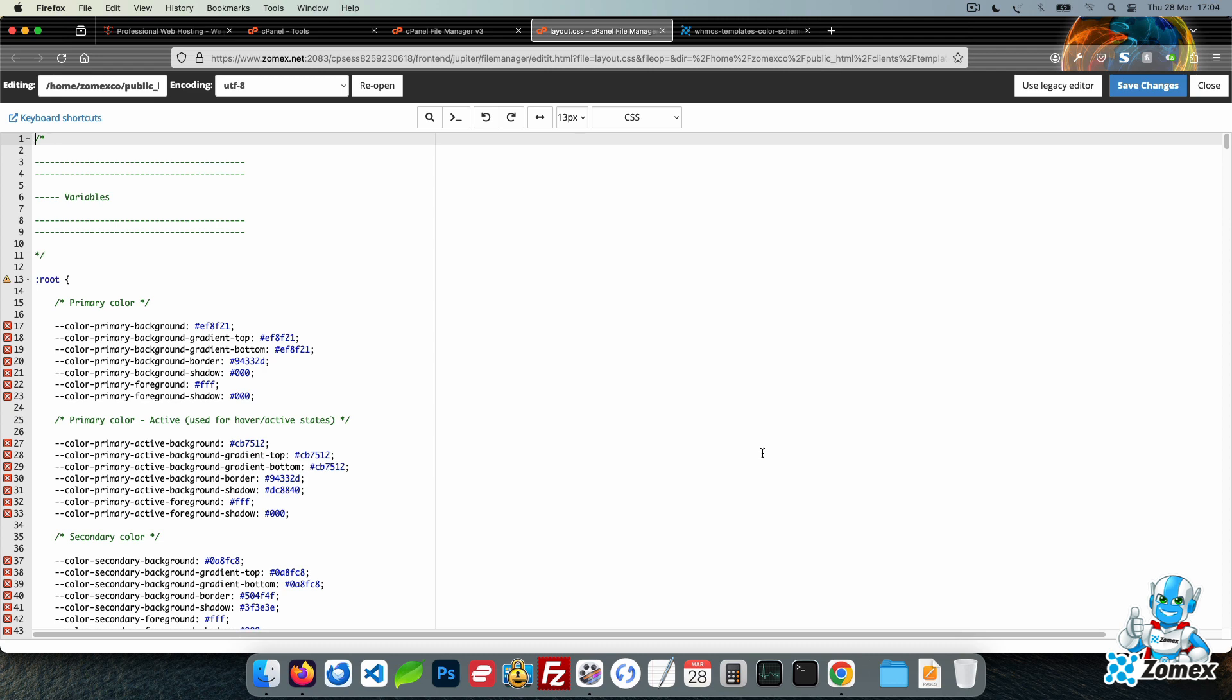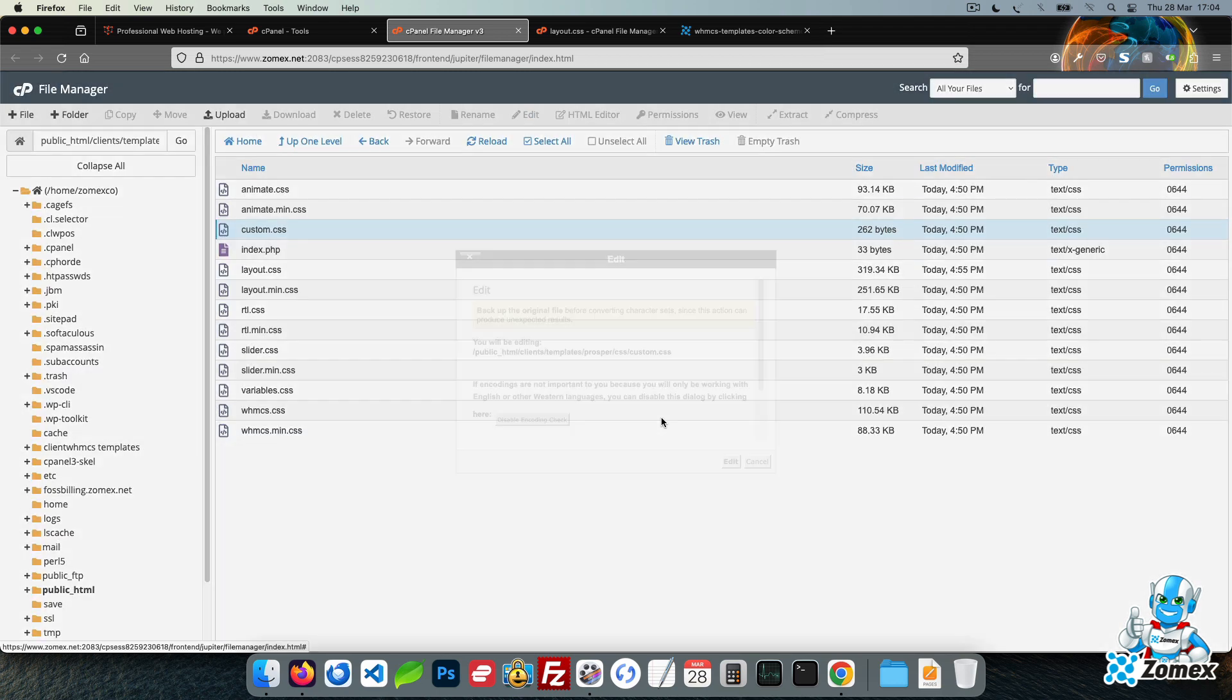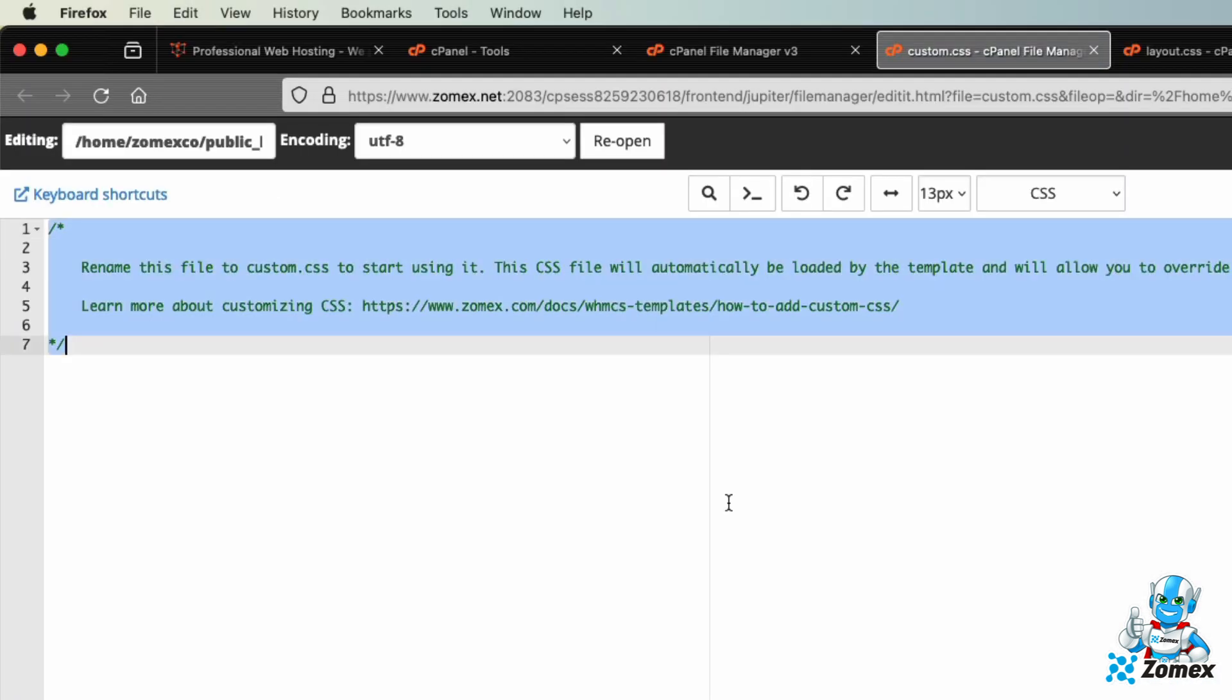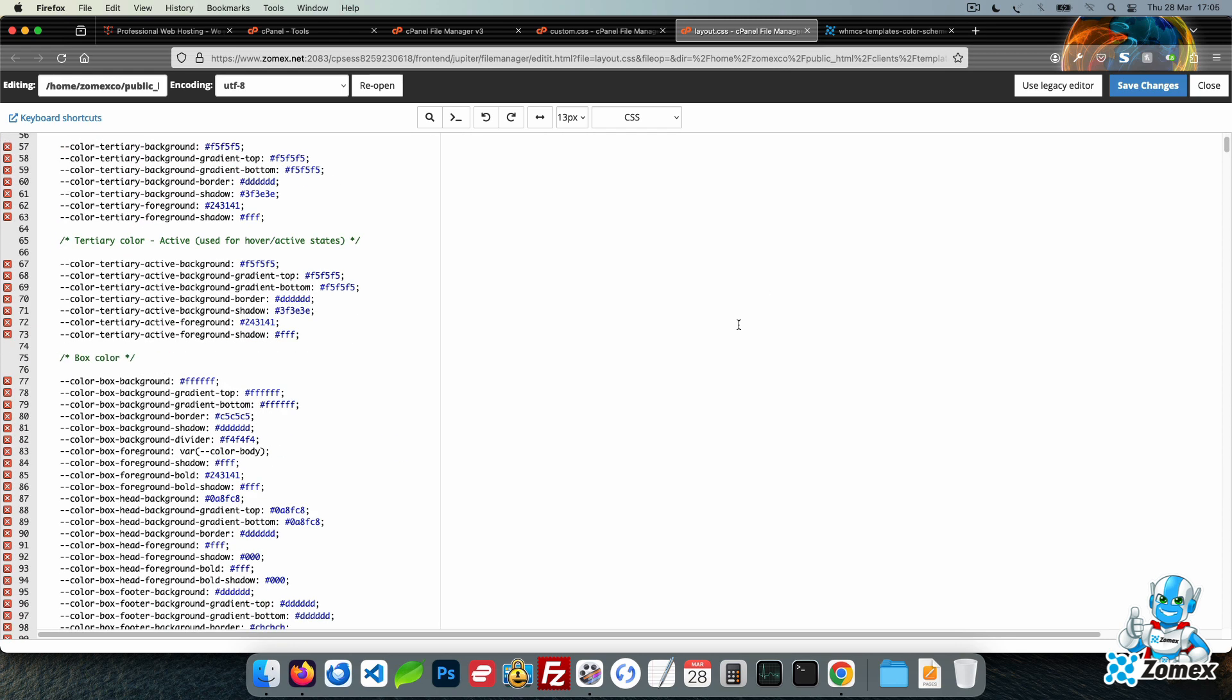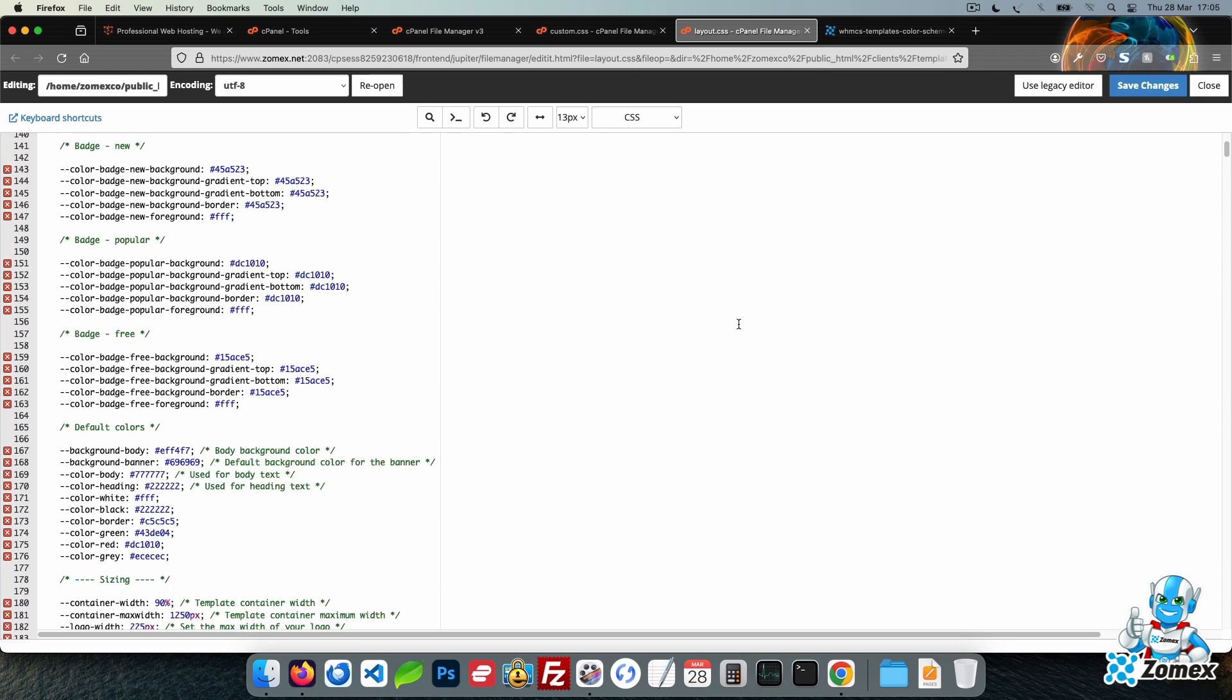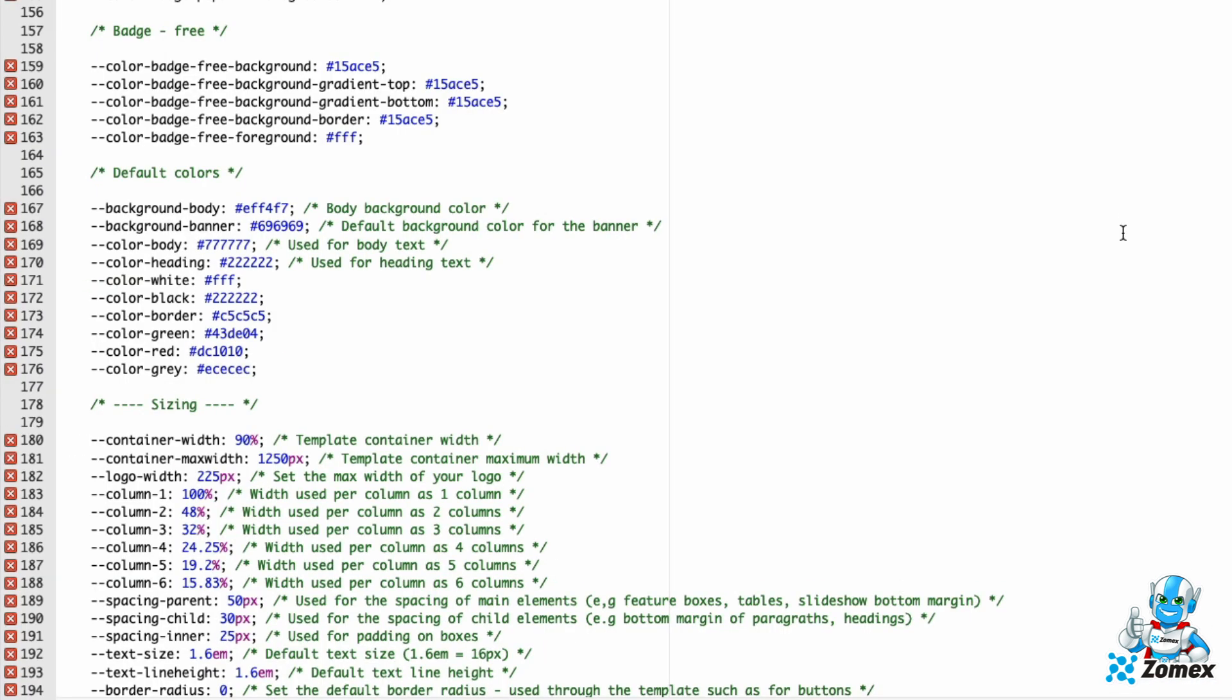To begin, open custom CSS. Create the starting root code. Now we can head back to layout.css to find some variables to customize. Scroll down to the default colors.